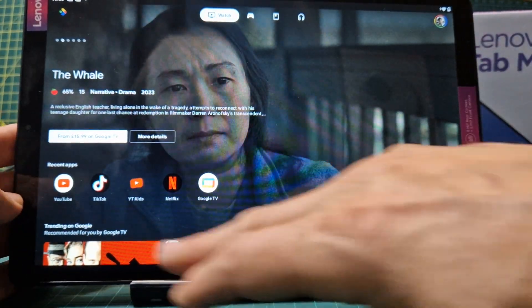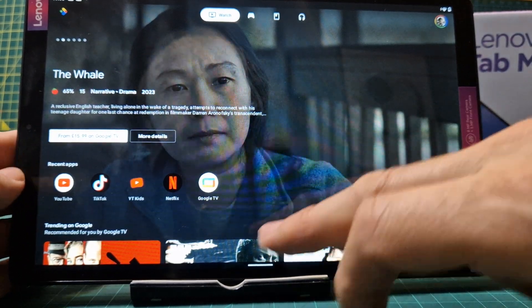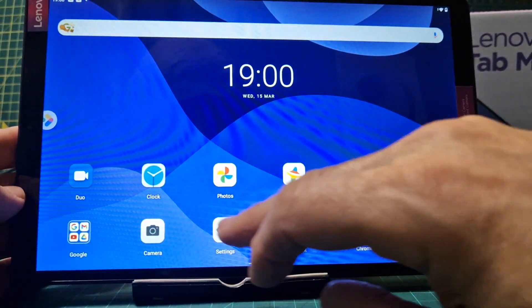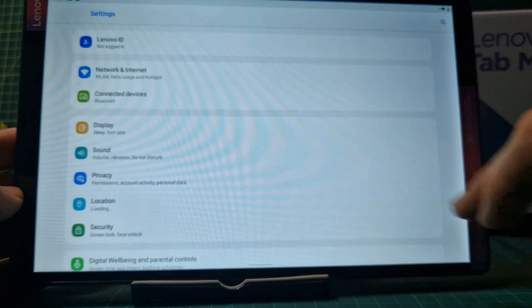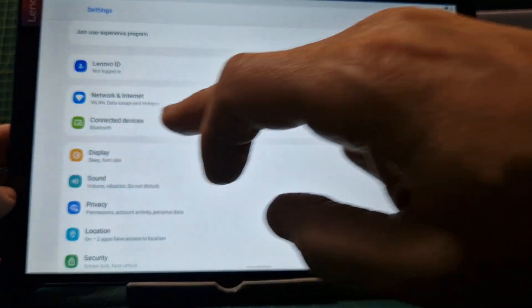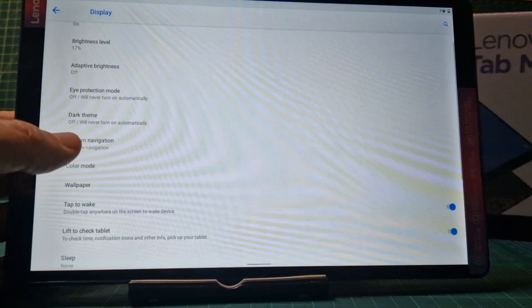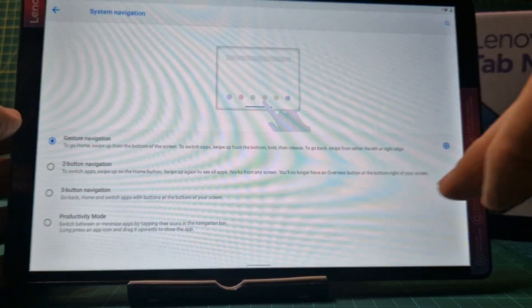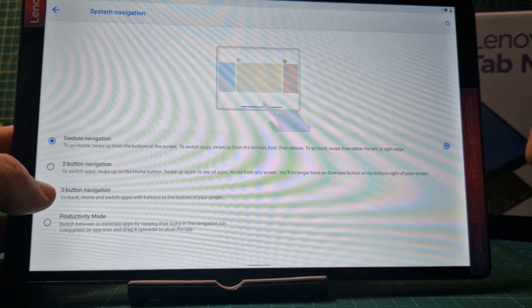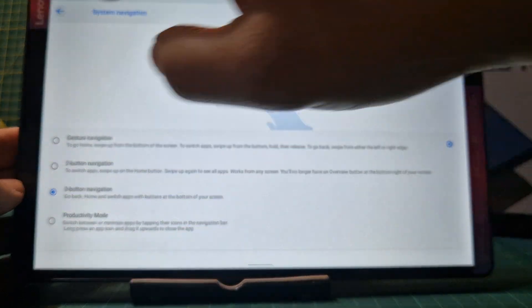Now if I want to get the buttons back along the bottom of the screen, what I do is go to Settings, then go to Display, then go to System Navigation, and if I select Three Button Navigation, I get my three buttons back.